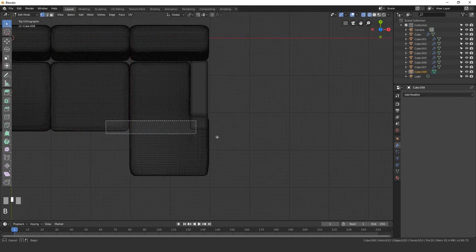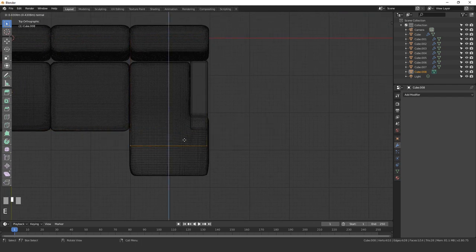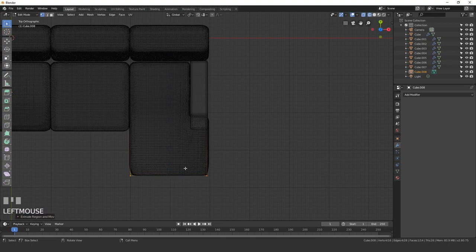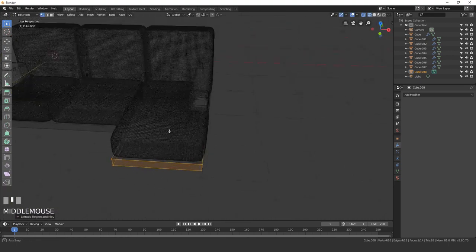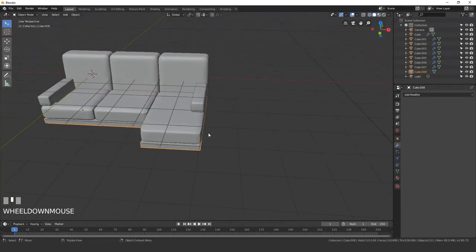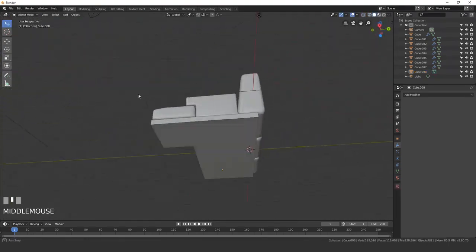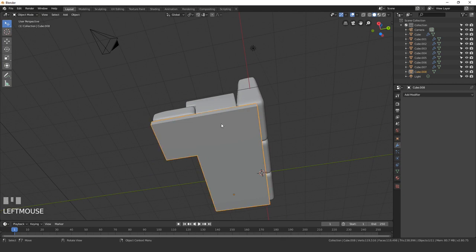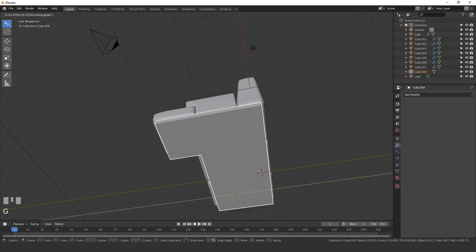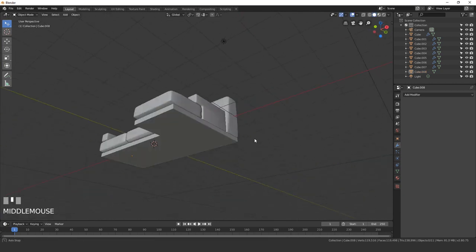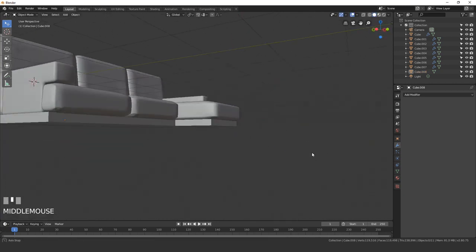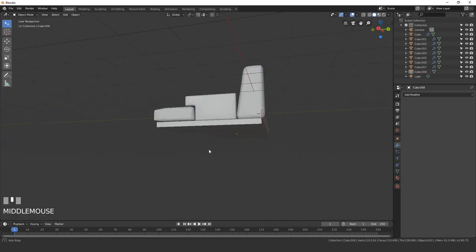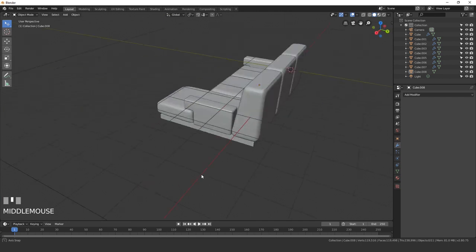Then we'll finish out by extruding this down to about there. That looks pretty good. Let's go ahead and move everything back just slightly. Not too bad.